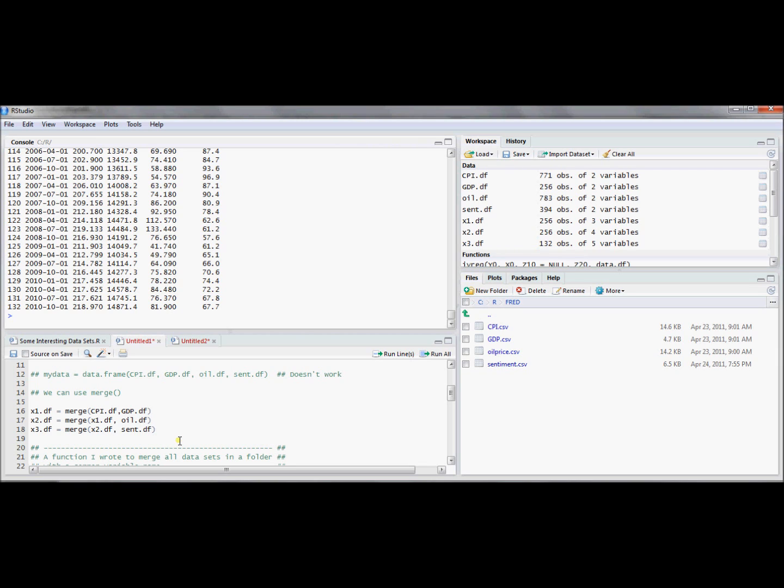Suppose you had 15 different series from Fred, for example, or maybe 15 different files that you'd like to merge together. This seems like an unnatural way to do it. You'd have a lot of copying and pasting, a lot of typing. It seems like you should be able to do this in a much faster way.